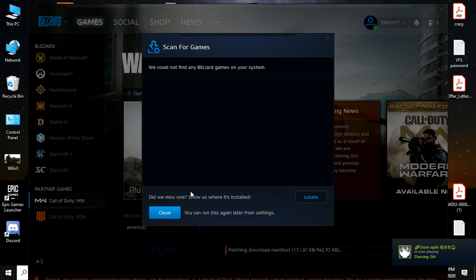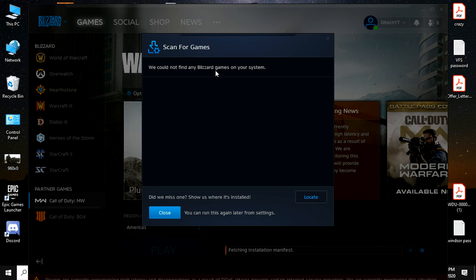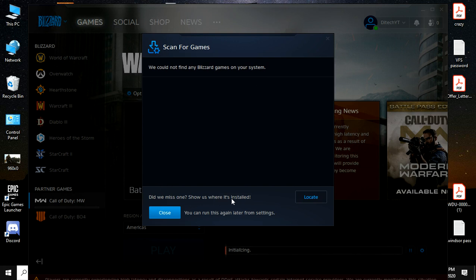So if you have this problem like we could not find any wizard games on your system, did you miss one? Show us where it's installed.